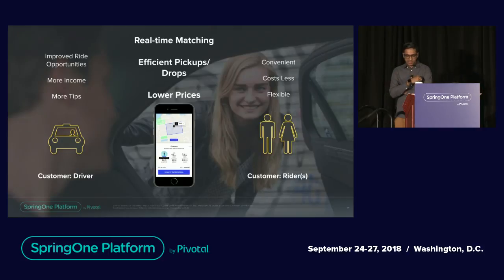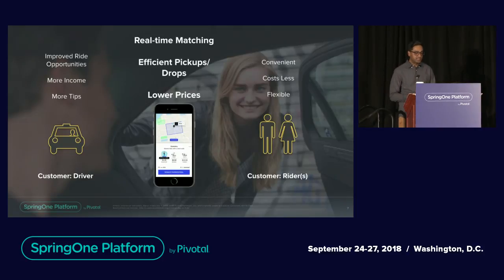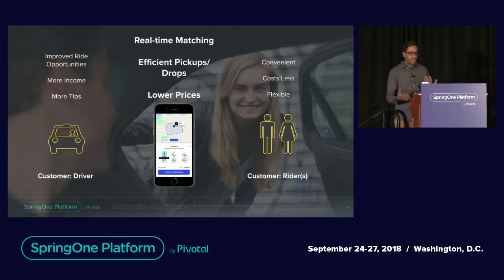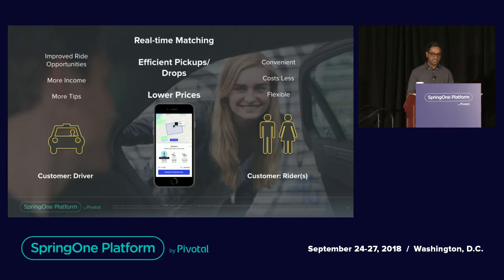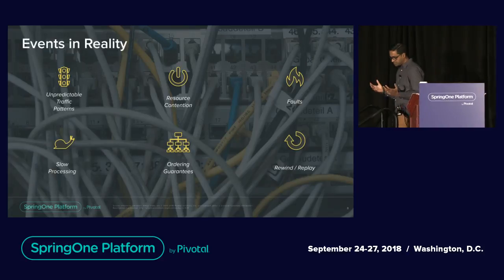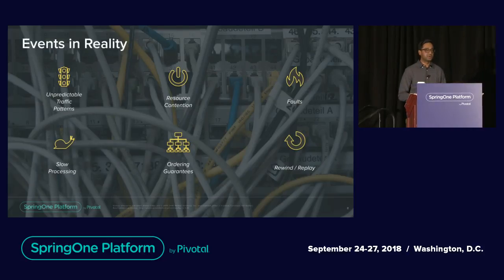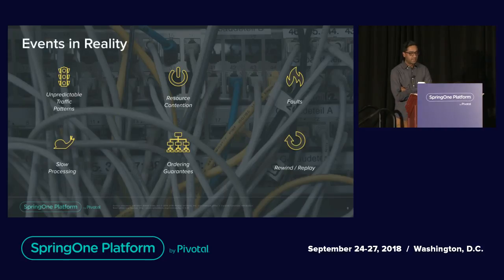In this scenario, two different sets of customers are directly engaging with Uber as a platform, and Uber is trying to deliver meaningful value-adds so that these customers can engage, continue to use it, and everybody wins at the end of the day. When you operate a system like Uber, it comes down to real-time streaming analytics behind the scenes, and there are a lot of challenges in reality.